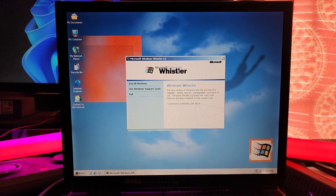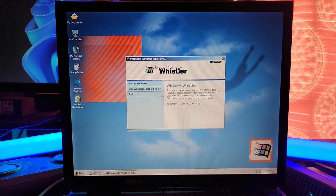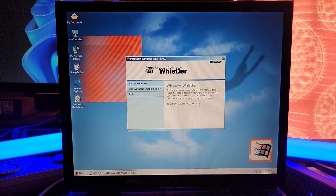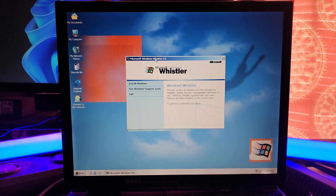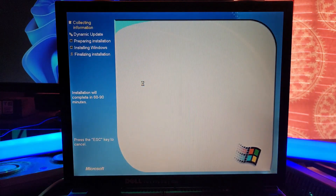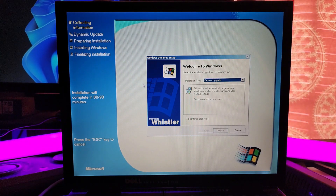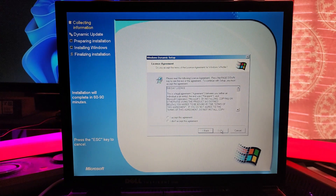Let me go to BetaWiki here and look up build 2276. I'll read this stuff as it's installing. Oh, cool — look at this. It's got a little setup window here. Let's install Windows. Oh, I don't remember this — the express upgrade. That's new, isn't it?